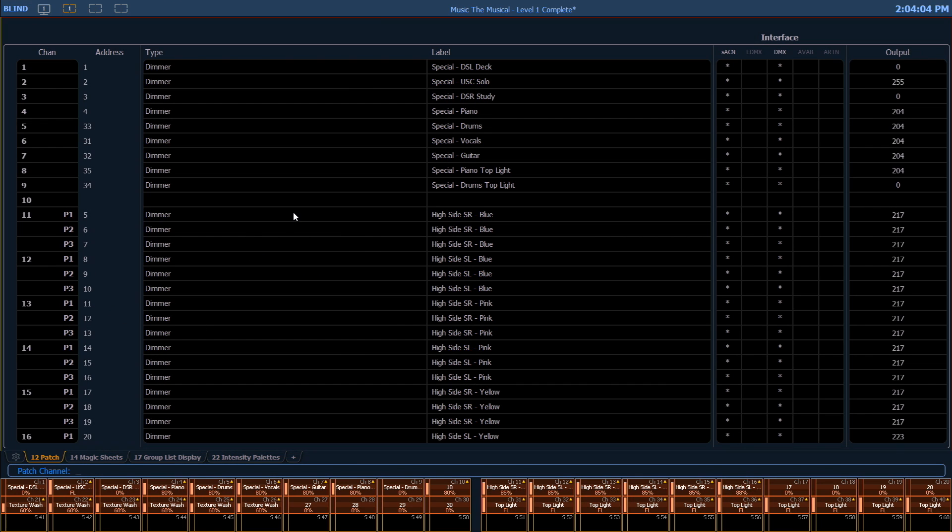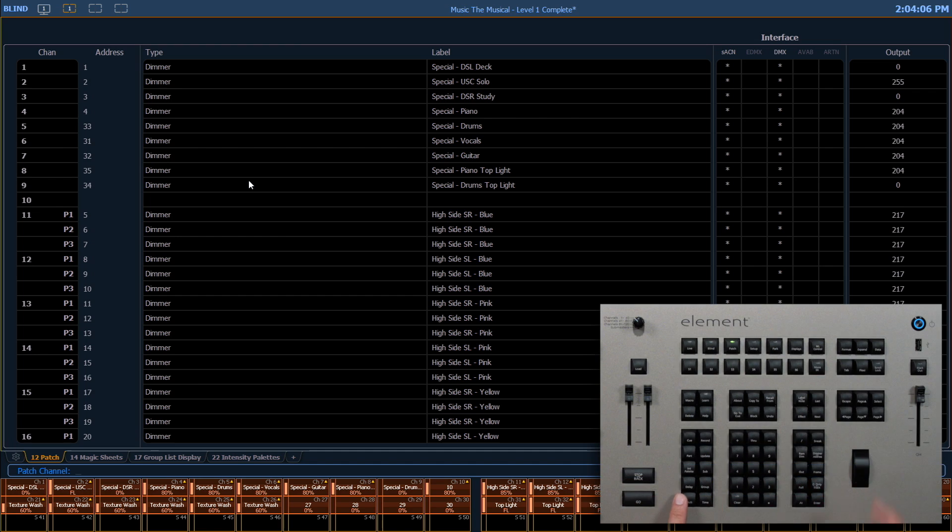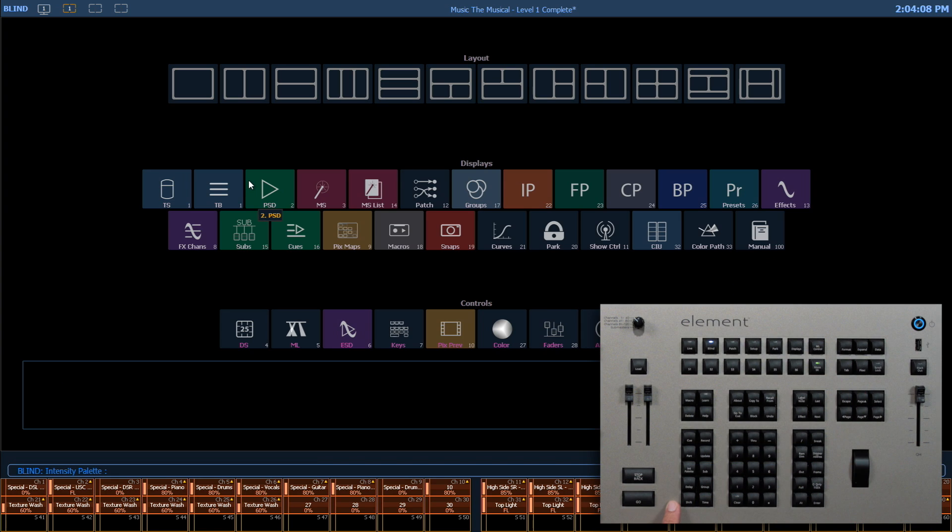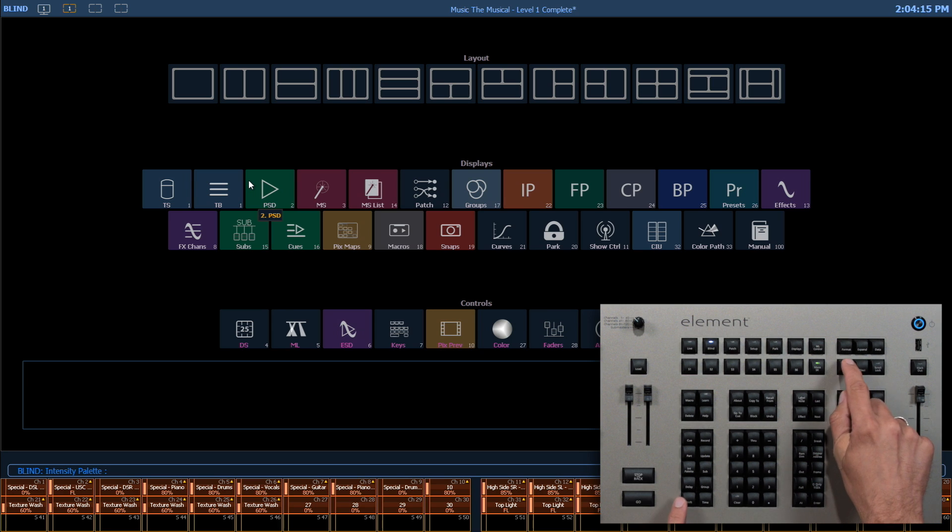To close all tabs on one screen I can press shift tab. To close all tabs except one and two I can press shift tab tab.